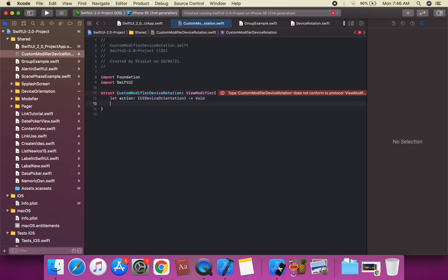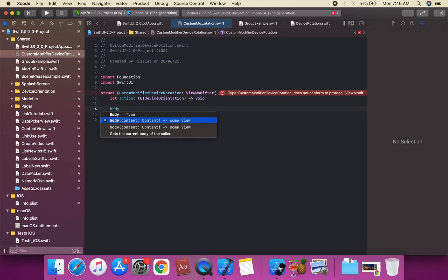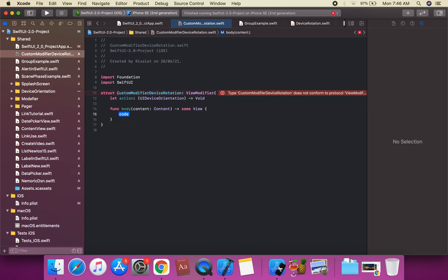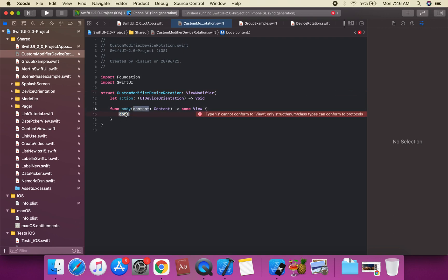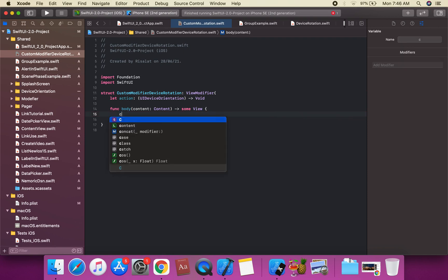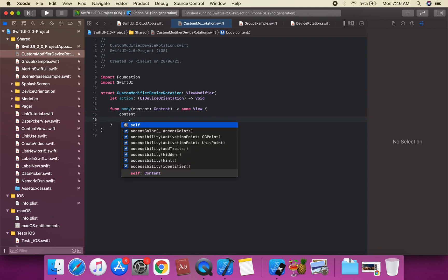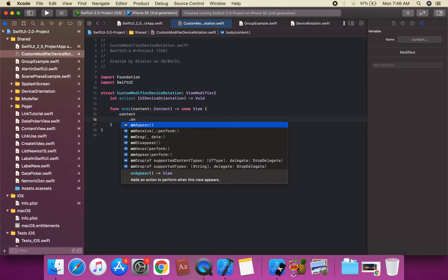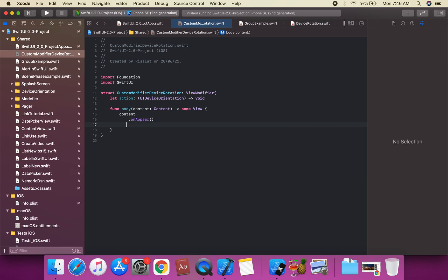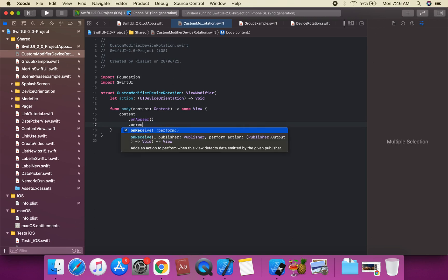We are going to add the body function. This is the body function — body(content: Content) — and content is of type Content, so we can use content here.